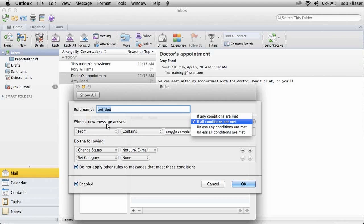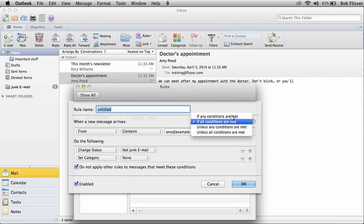And I chose From, and it contains the name or email address of the person. Here's one thing that the Mac does that Windows does not, is that you can decide, well, do I want this if all conditions are met, like in Windows, or maybe just if any conditions are met, or maybe unless conditions are met. So that's something Windows does not have.